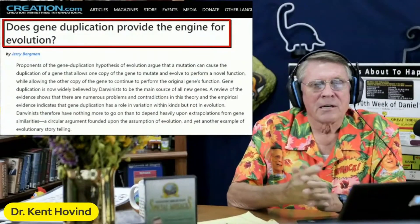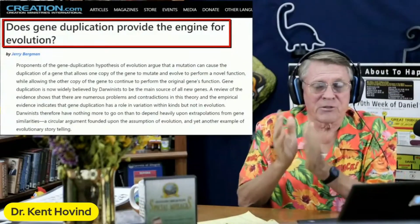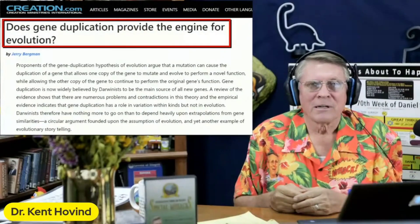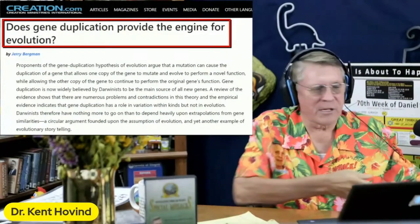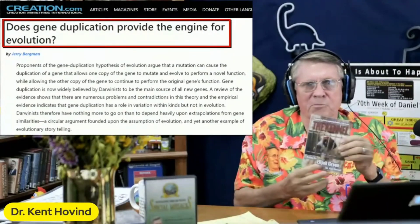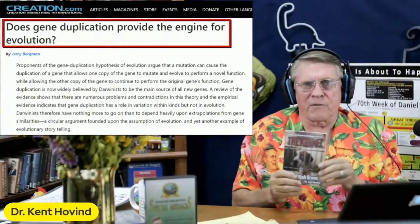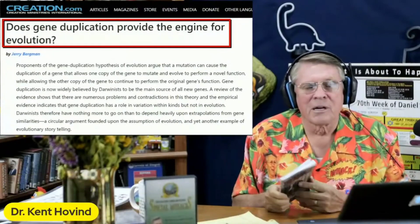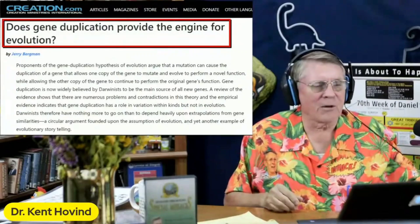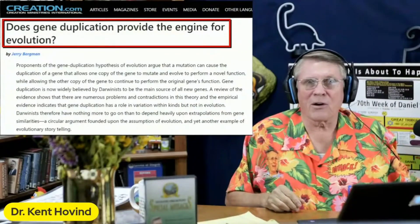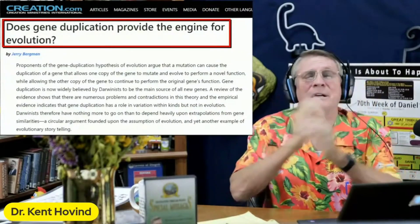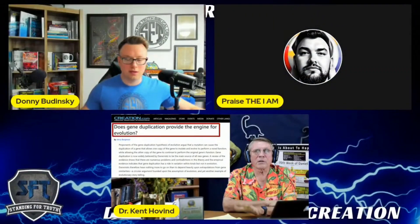A gene is incredibly complex. To duplicate that complex gene is not going to make anything new. It's like if I give you this book to read — actually, I'm going to give you 40 copies of this book. It's the same book, same information. Gene duplication is not going to help evolution at all. It's a duplication of an already phenomenally complex gene code.